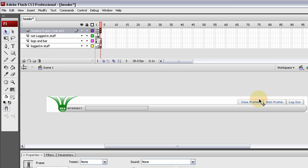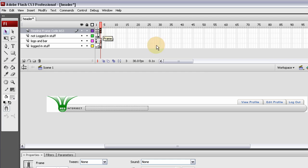We need the functionality for the view profile page to come up, edit profile page to come up, and the logout mechanism. The logout mechanism will not bring up a new PHP or HTML page.